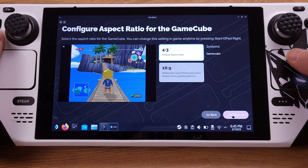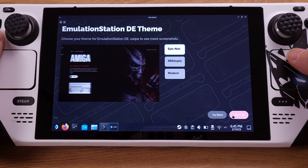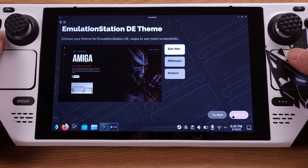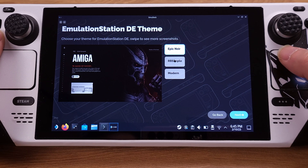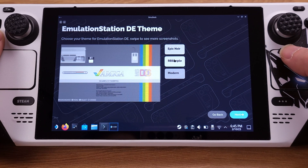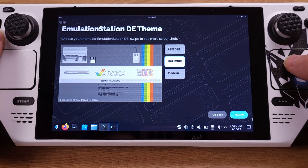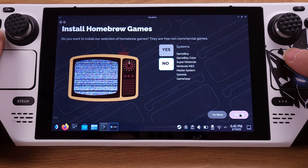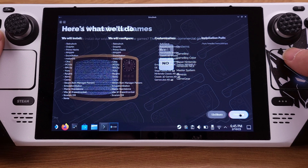On the next couple of pages, you can pick any options you like — it's all about your personal tastes for the emulation game. You can pick any EmulationStation theme here. I personally like the RB Simple style. Then click Next. On this page, I don't want to install any homebrew, so I will just select No here, then just click Next.